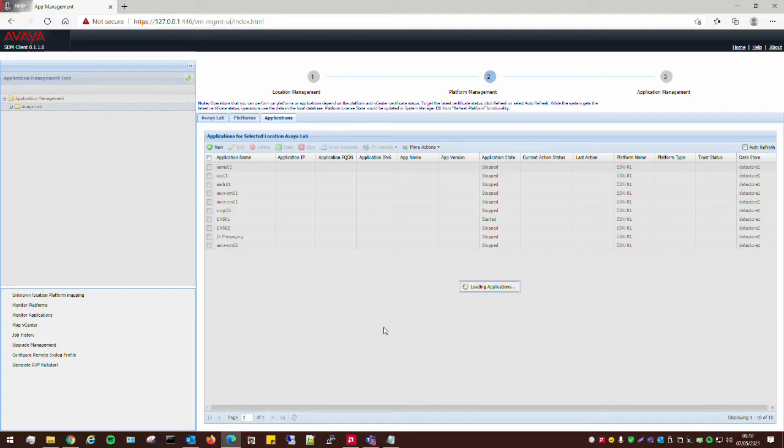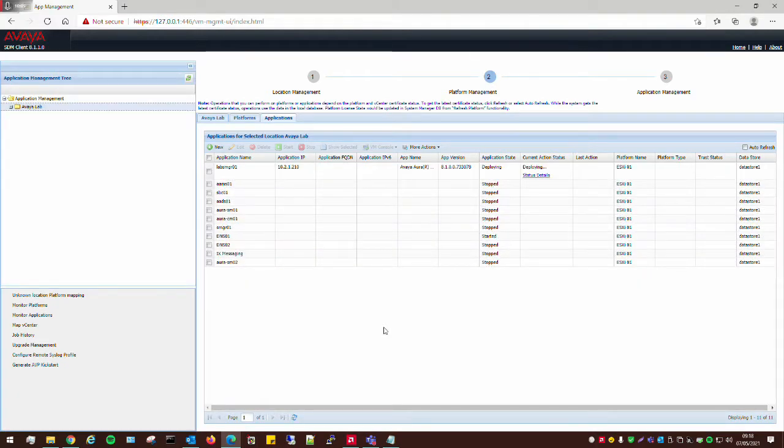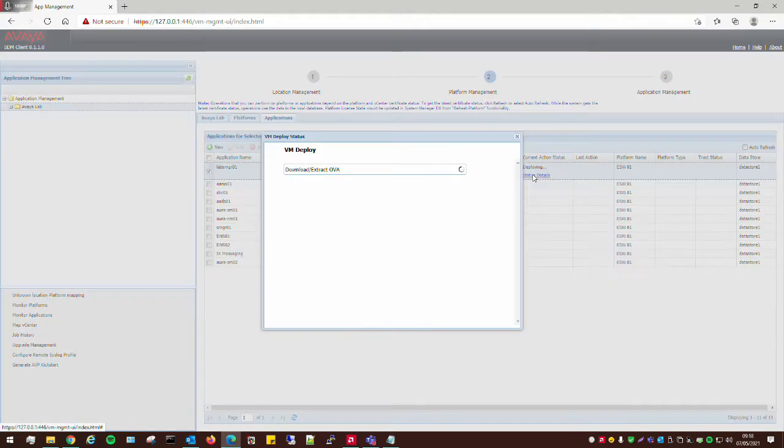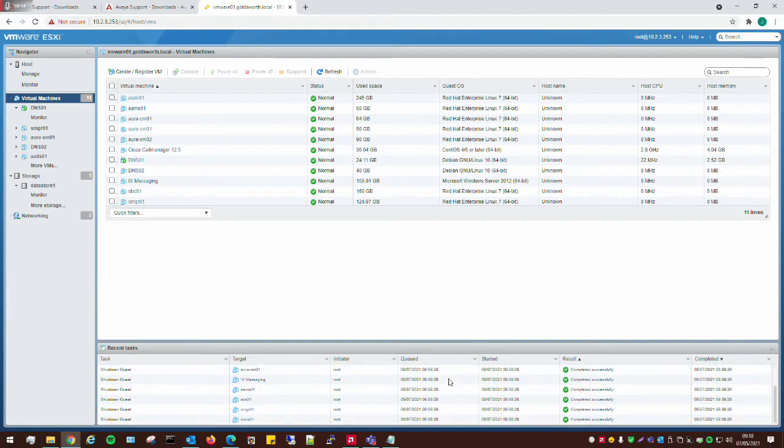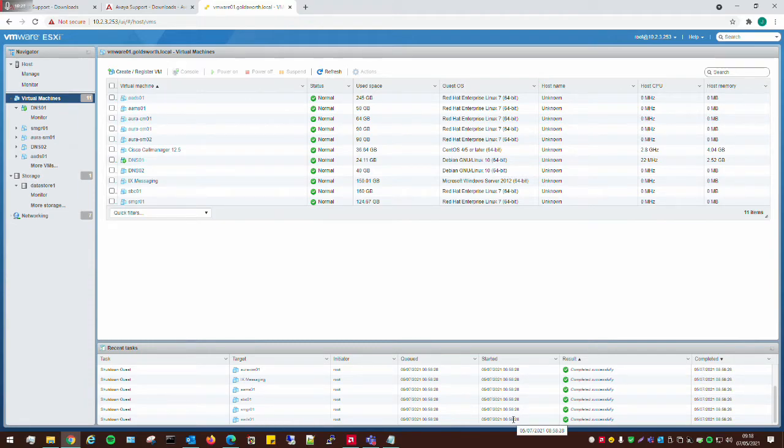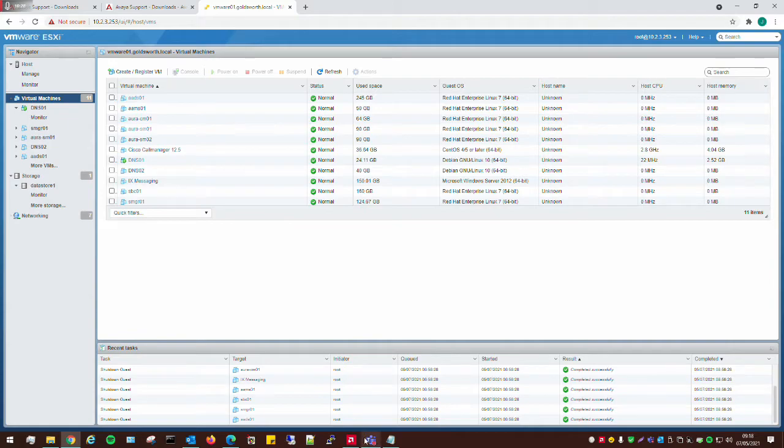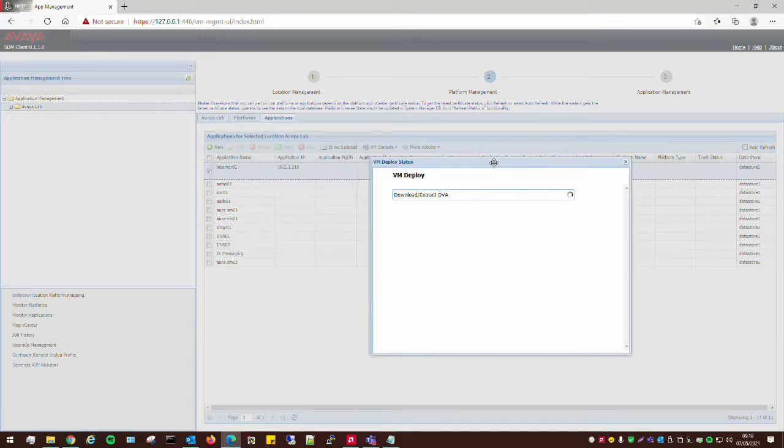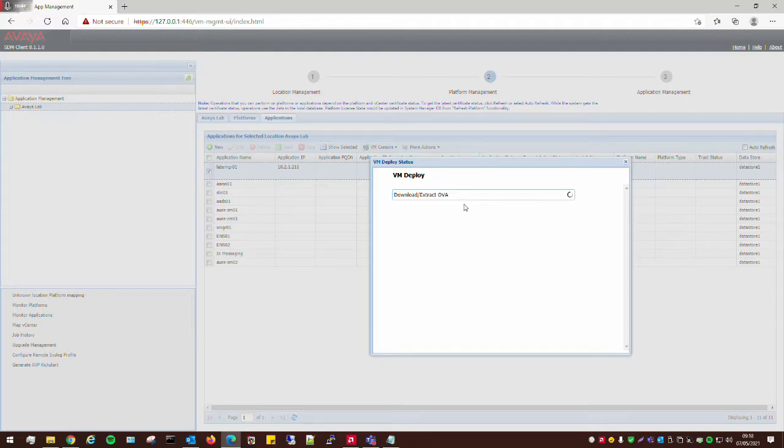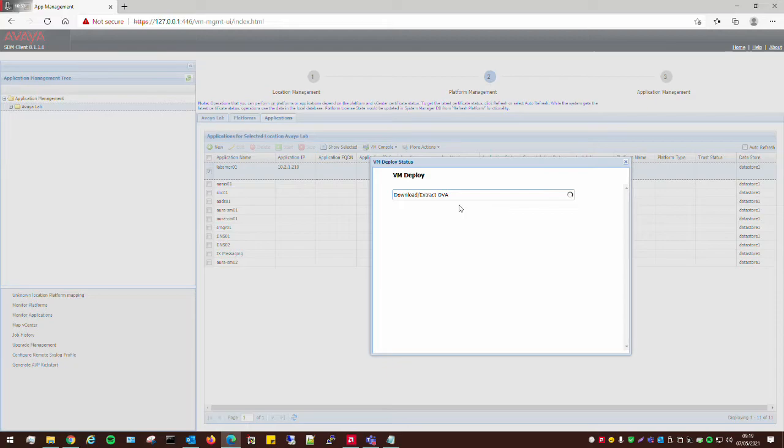And then what will happen now is the virtual machine will start being deployed onto the VMware host. And we can check it through here. You can see what it's doing. And if you have the VMware web page open, then what you'll see is you'll see it populate down here. And it will give you a percentage, sort of bar indication of the progress of the file transfer to the VMware host. If we go back here. This is just extracting the OVA now.